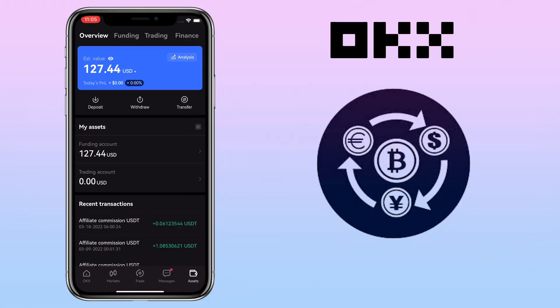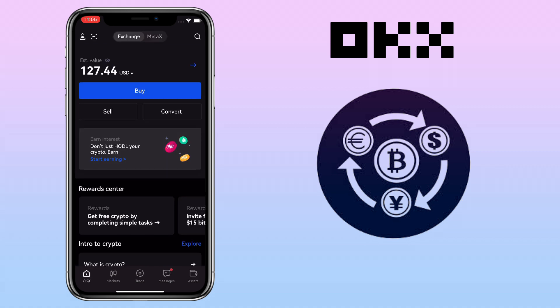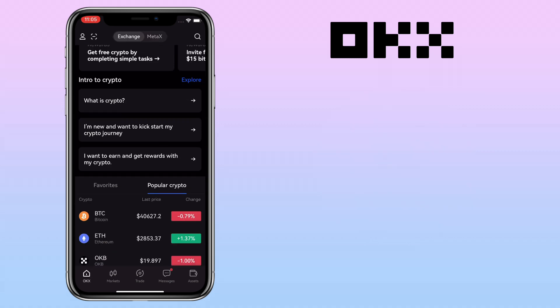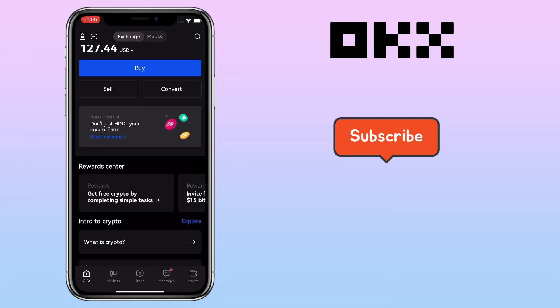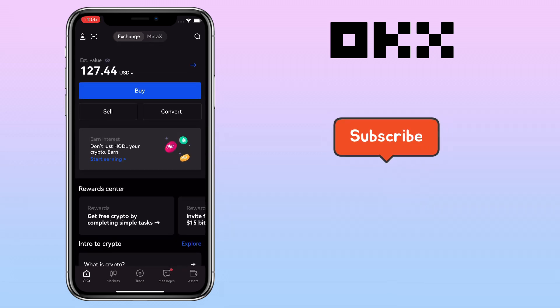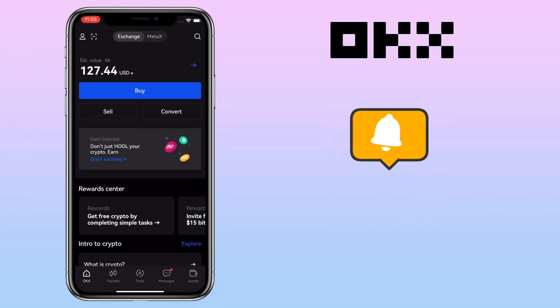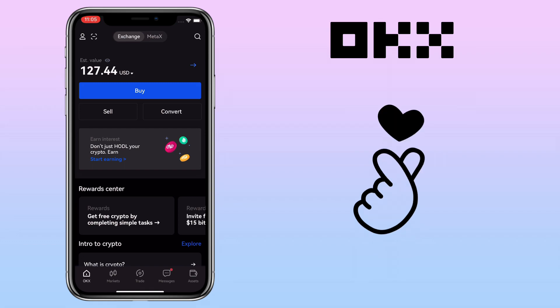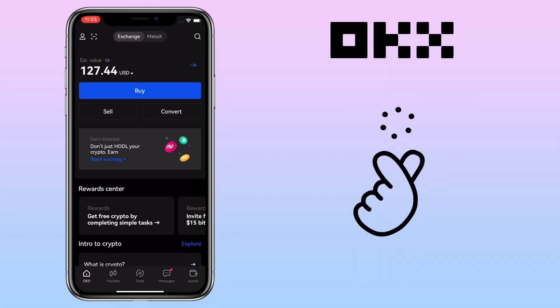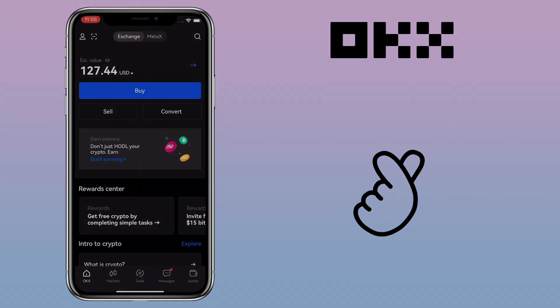That's how simple it is to do spot trading on OKX Exchange as a beginner. If you have questions, feel free to comment down below. Please don't forget to like, subscribe, and hit the notification bell for more cryptocurrency video tutorials. See you on my next video.